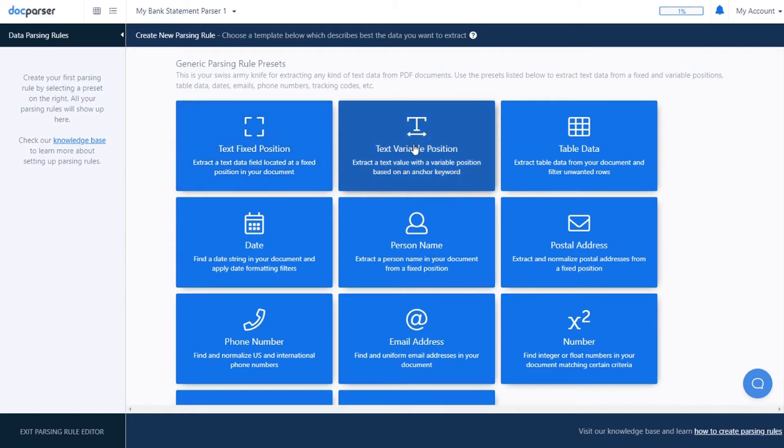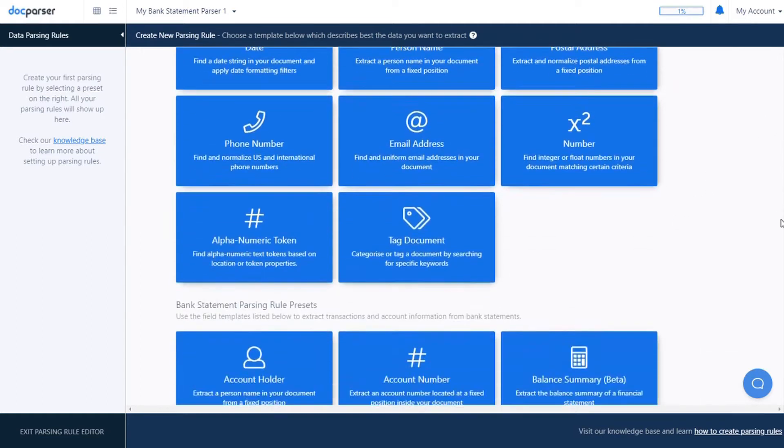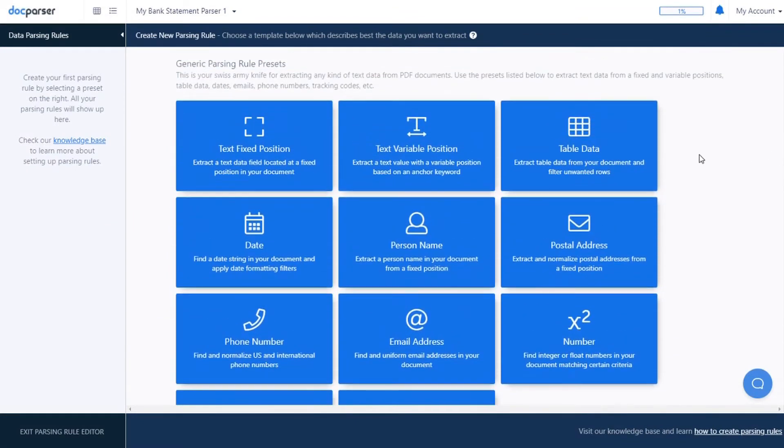After uploading your documents, you will create parsing rules to extract individual data points. To do this, you will select the type of data you're looking to extract in our parsing rule type page.